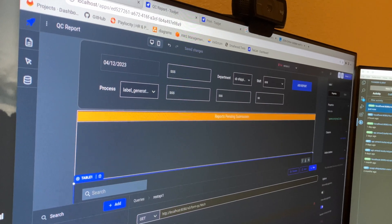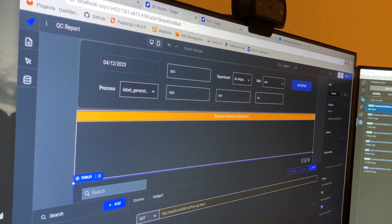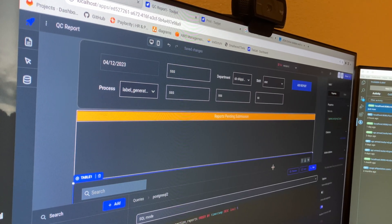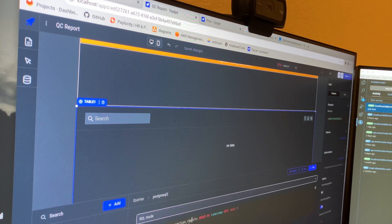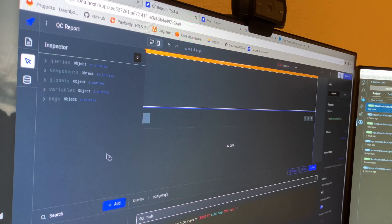After getting some lunch and going for a quick walk, I'm going to try and get this component to work. After troubleshooting and coding for some time, I was able to get rid of two of the queries. The last query I have left to remove is the one that produces the data for the table. One of the queries I got rid of by using Tooljet variables.